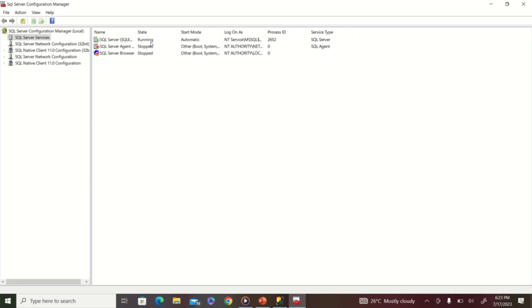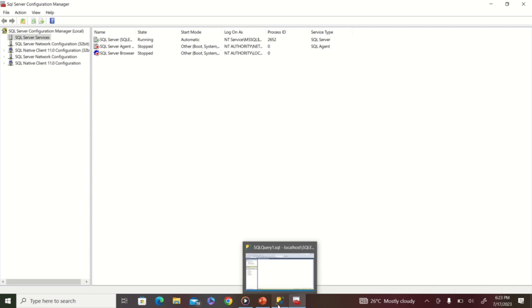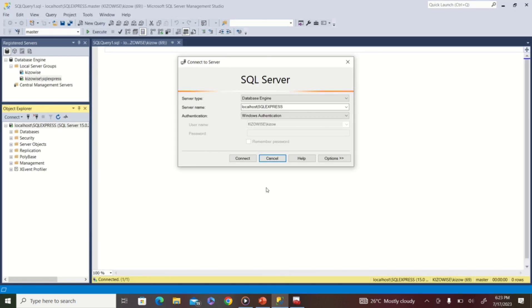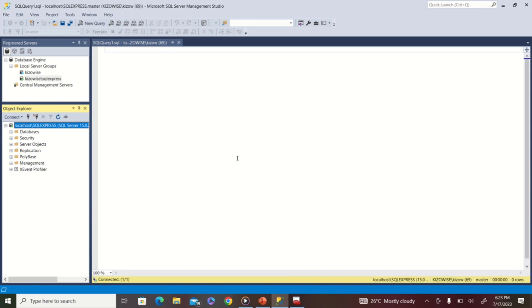The status changes from 'Stopped' to 'Running', and you'll also see the green button indicator. Come back to your Management Studio and try to connect — your server is now up and running and the connection is successful. That's the second method for resolving the 'cannot connect to server' error.